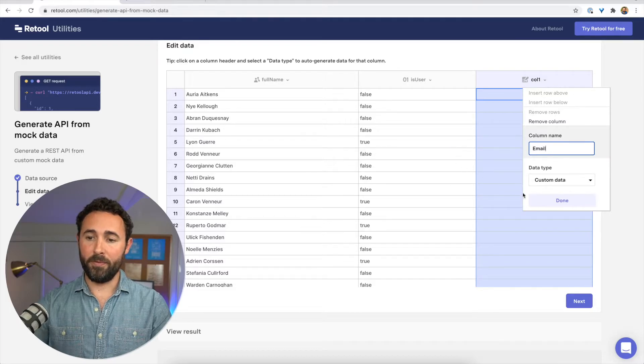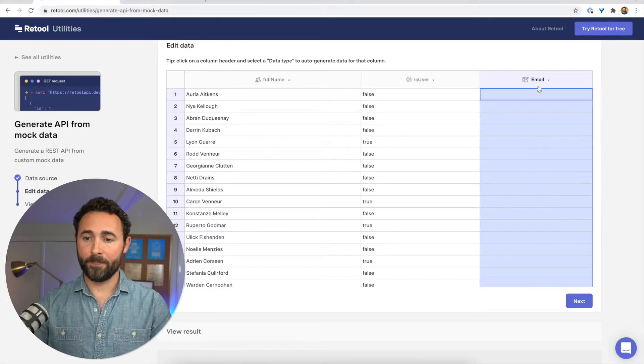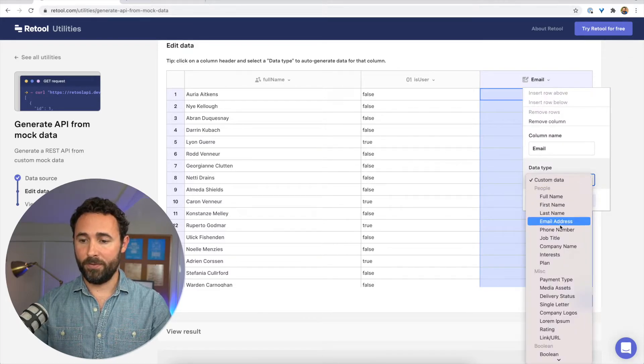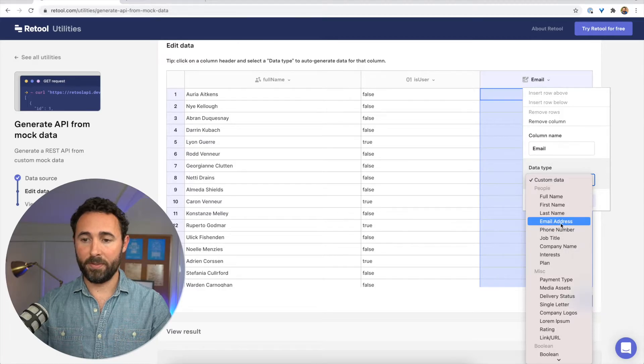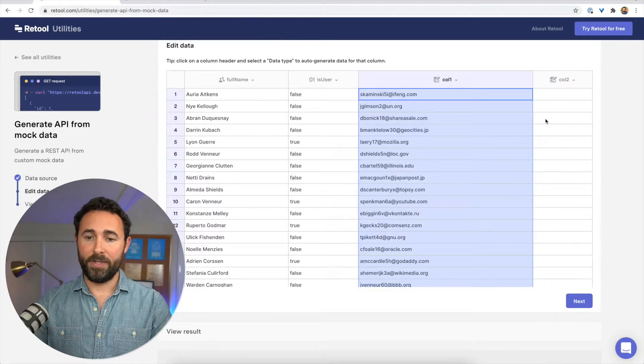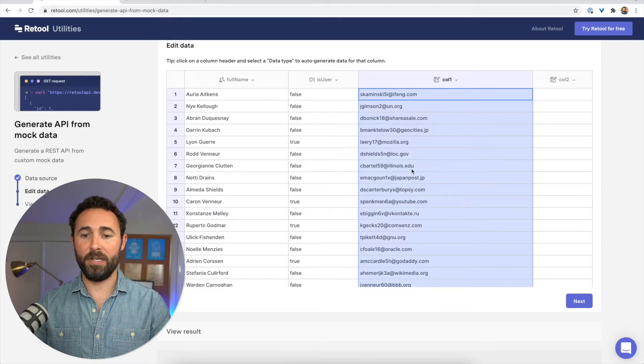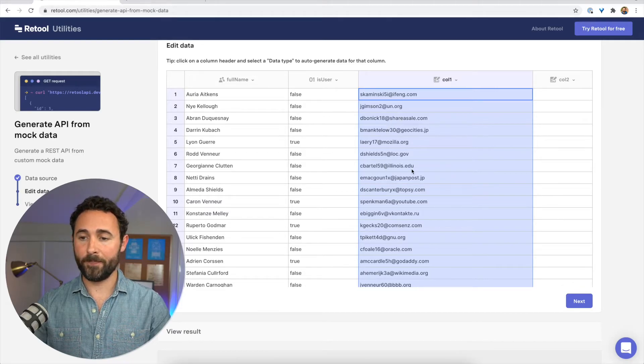So let's add one for email and choose this data type. And we can see an email column has been generated with some randomly generated email addresses.